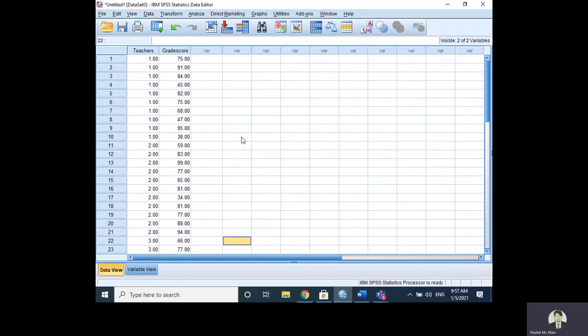Bismillahirrahmanirrahim, Assalamu Alaikum. Today's video is about how to analyze data using One-Way ANOVA in SPSS. In the last video we analyzed the data using Excel, and this video is about how to analyze the data using SPSS. We have here the data — scores of three different samples, each sample having 10 observations, which are the marks obtained by 10 students.